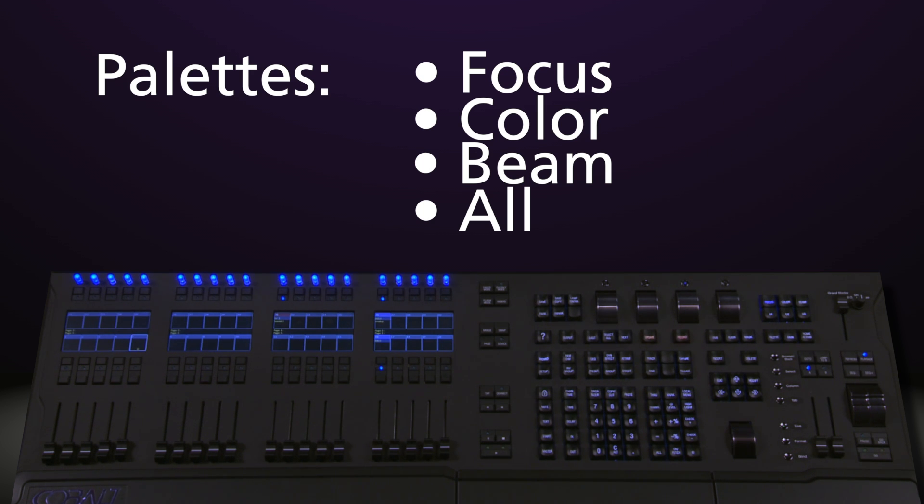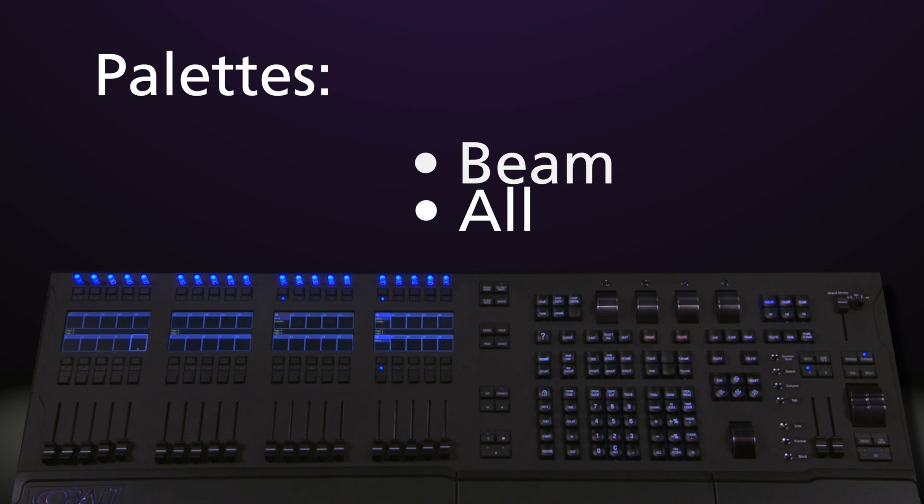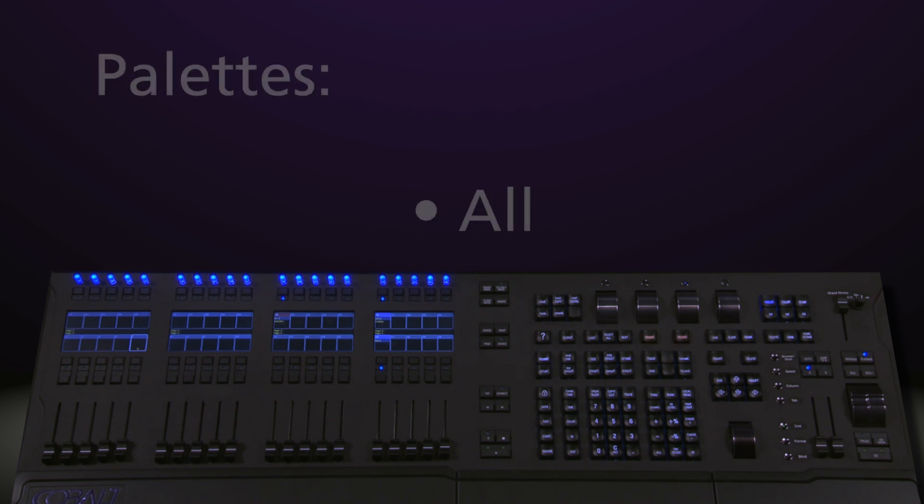Focus palettes only store focus data, color palettes only store color, beam only store beam, and all palettes store everything.